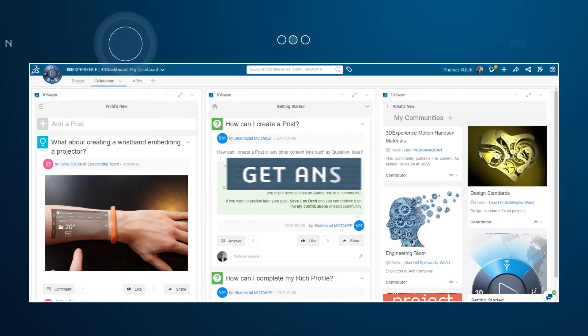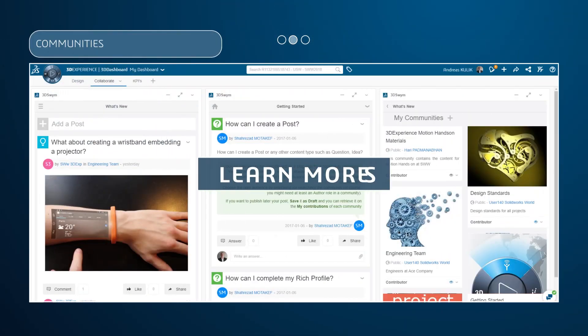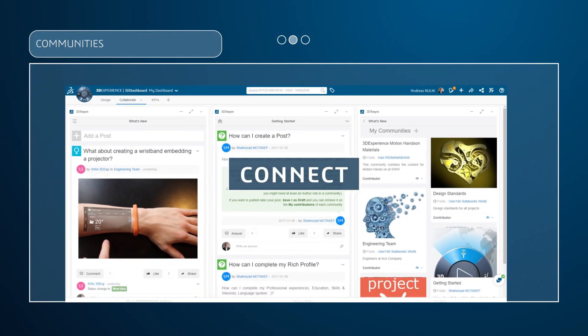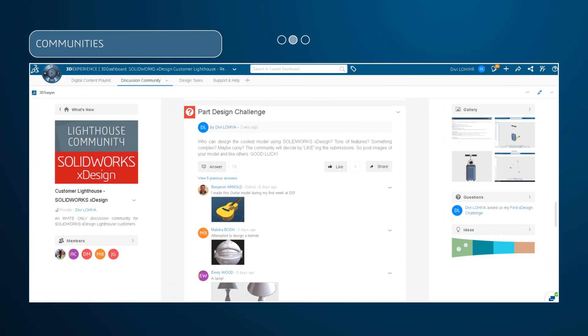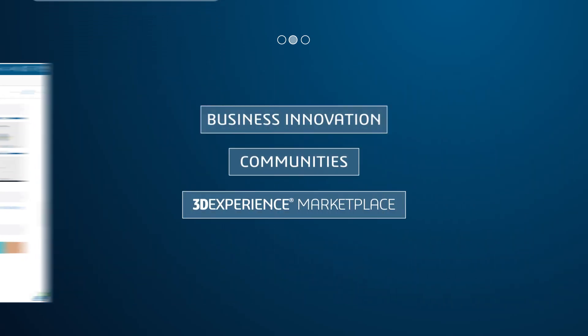Communities. Get answers, learn more, and connect with the global design and engineering community.